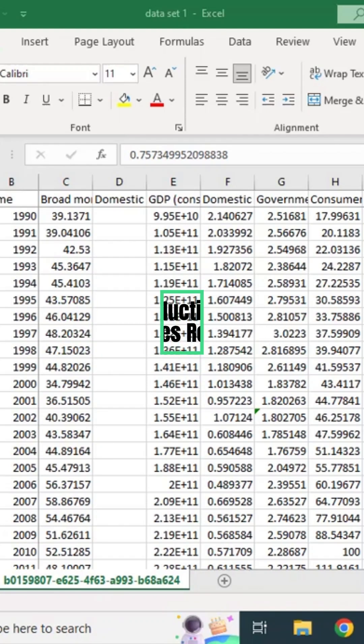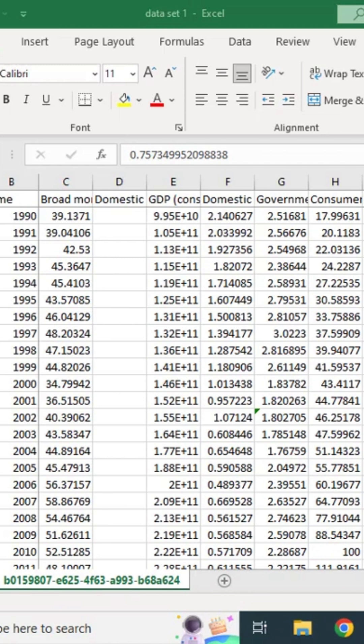Hi, welcome everyone. In today's video I'm going to show you how to estimate simple time series regression in Stata, and this is for people who are new in learning regression analysis.